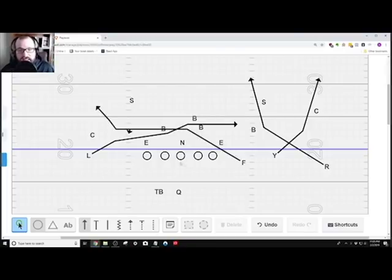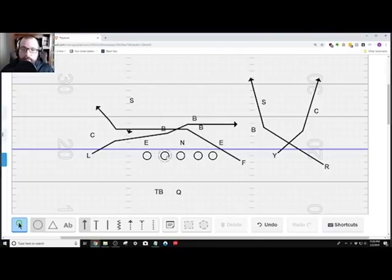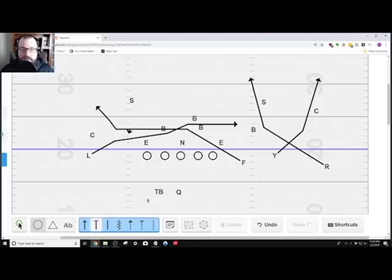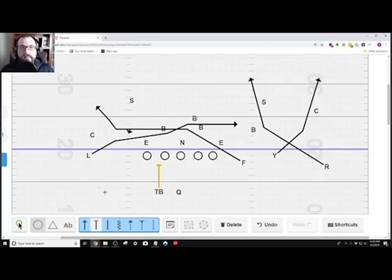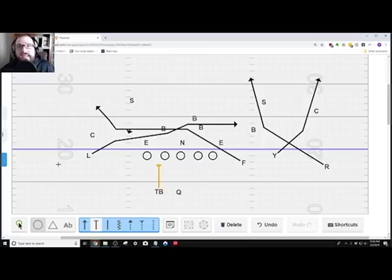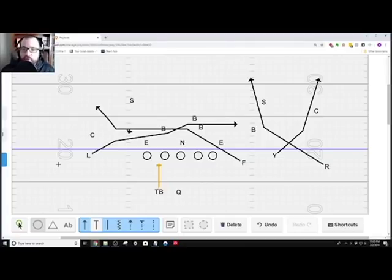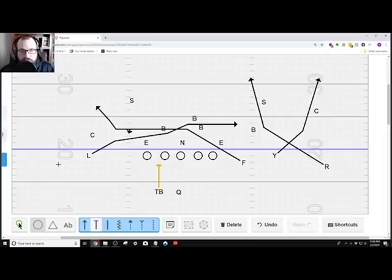Now the blocking scheme, he did a five man protection where they were dropping back like this and the tailback was in the pass protection. So that's what he did. And this is just a quick video. I just wanted to go ahead and show you the twist that the run and shoot did.